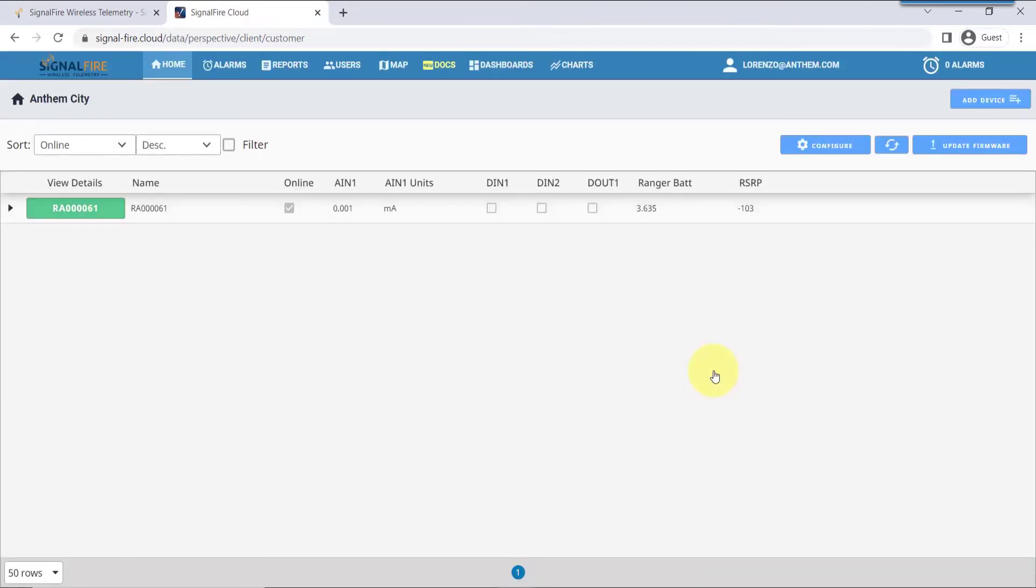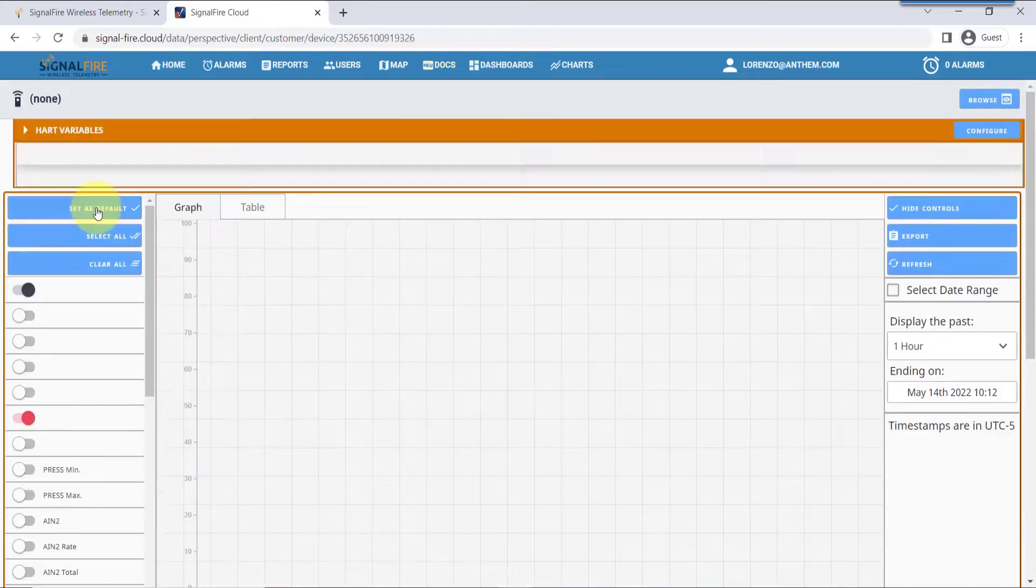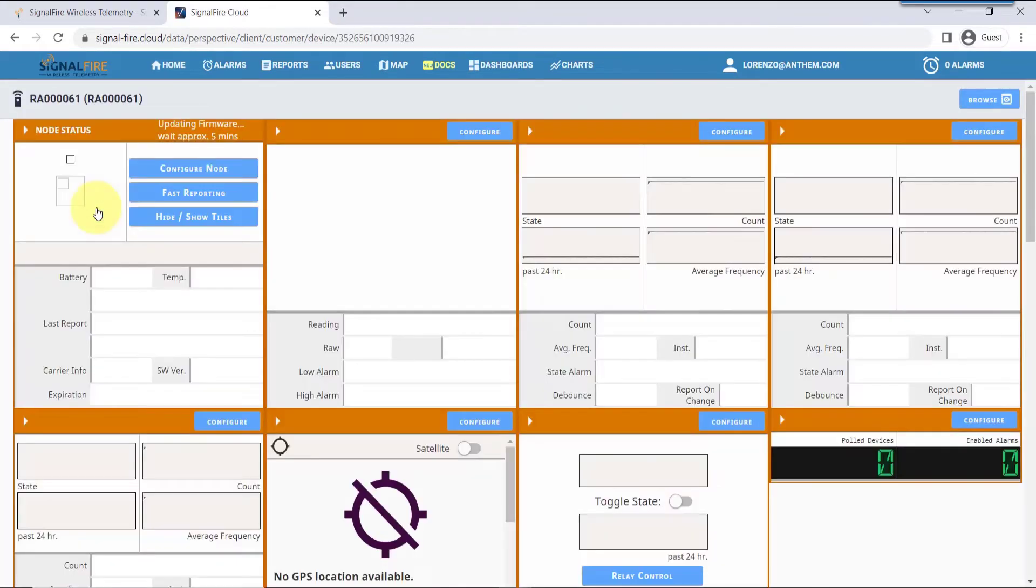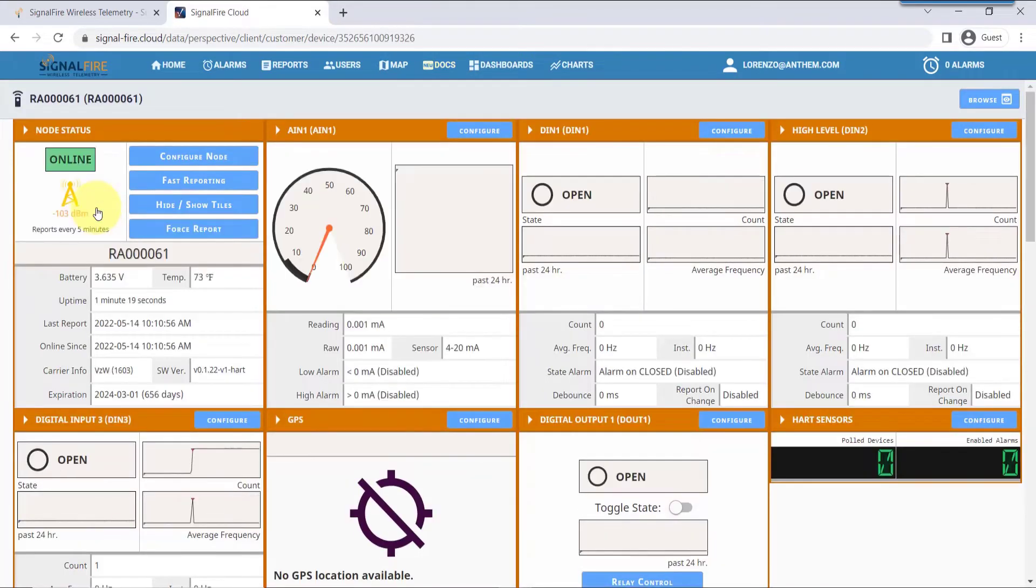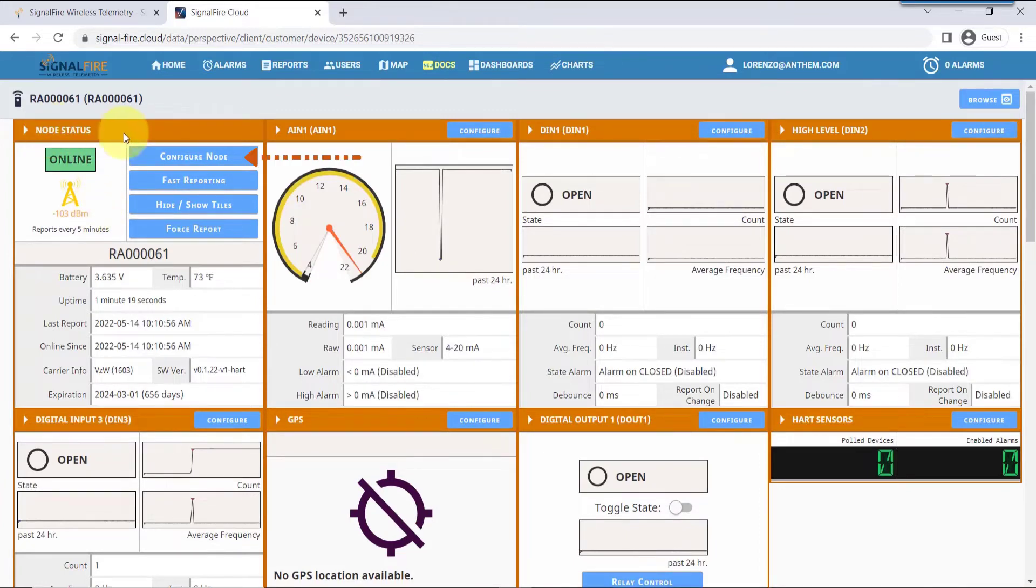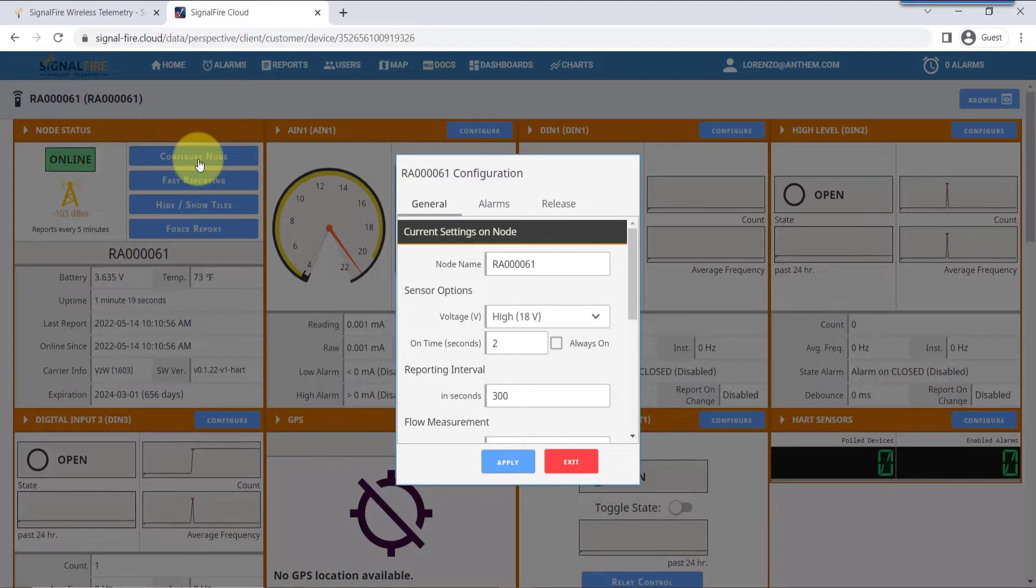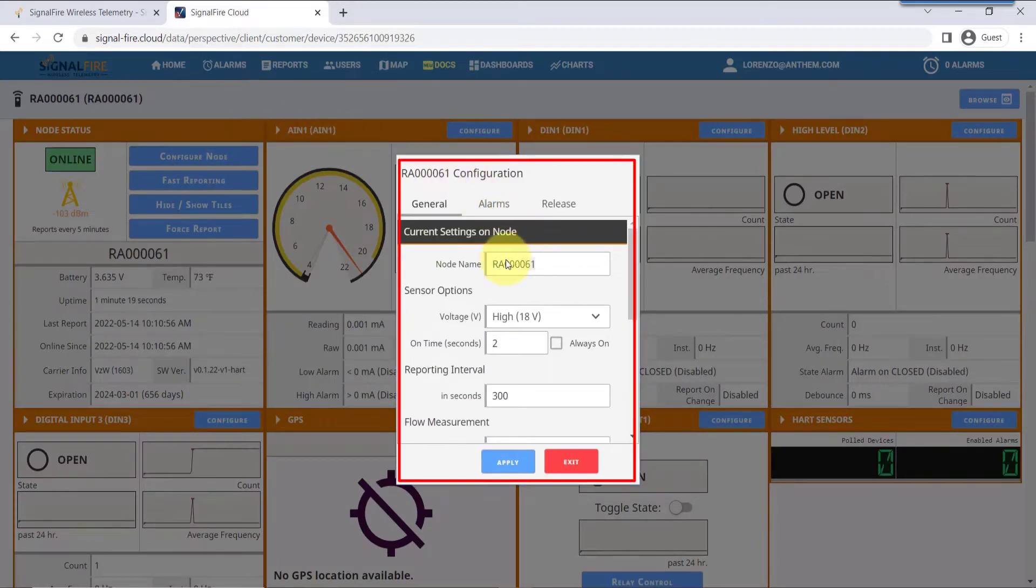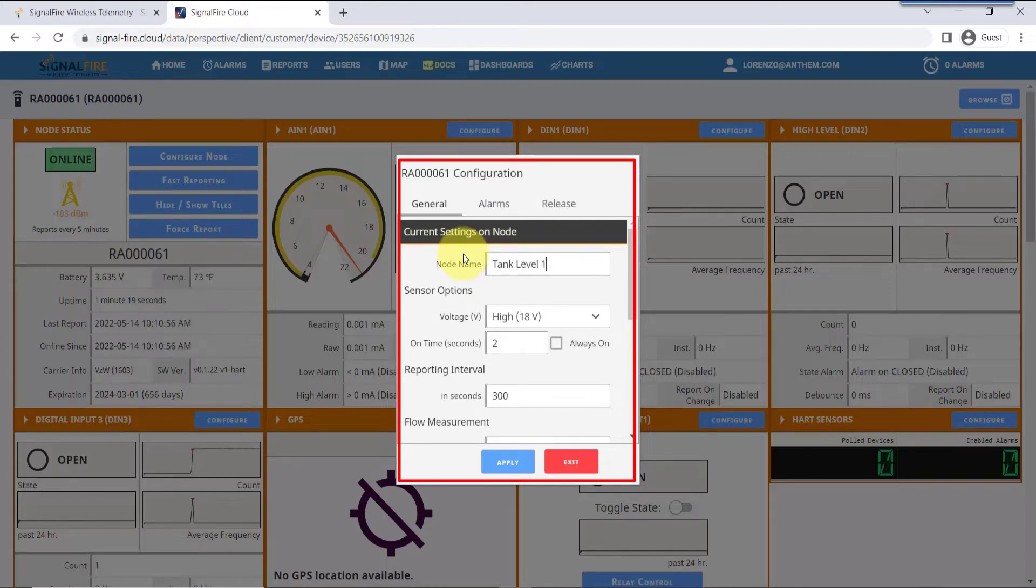Once logged in, you'll see your Ranger on your home page. Let's proceed to configure your Ranger to work with the Pulsar unit. Click on your node. The first part will be to set up the node to interface with this transmitter. Give your node a name, something useful and meaningful. In this case, I'm going to type in Tank Level One.